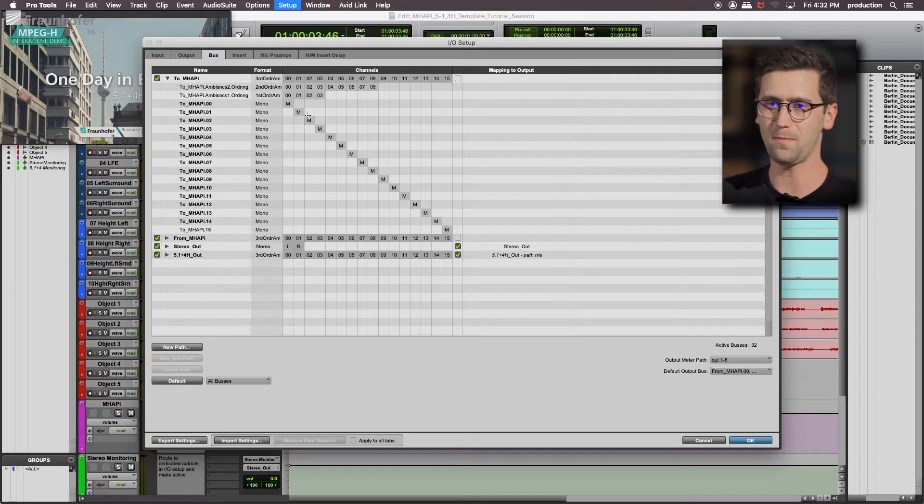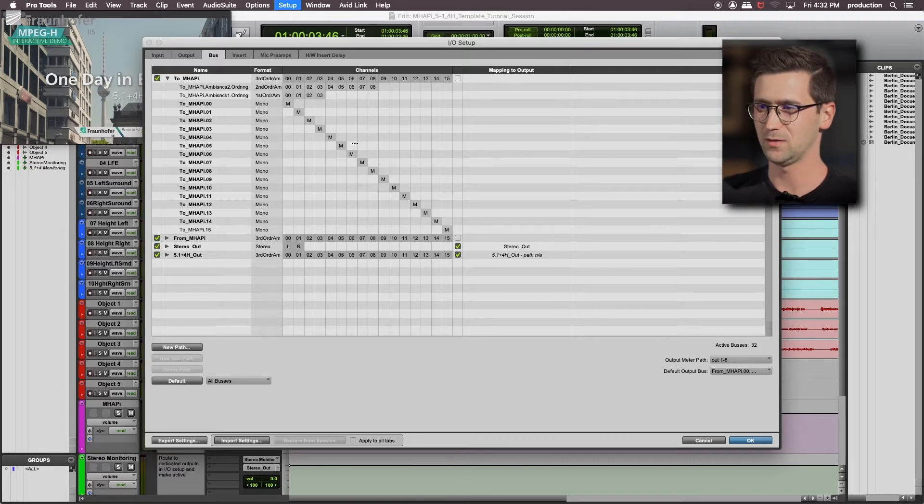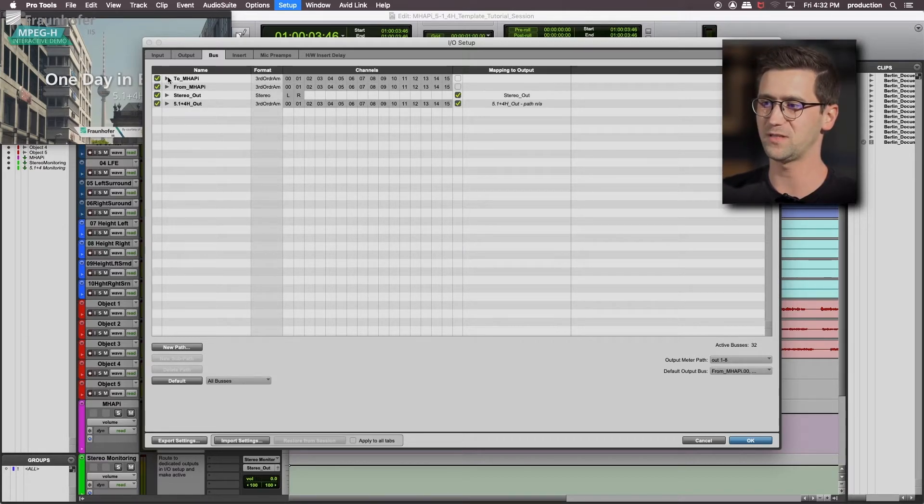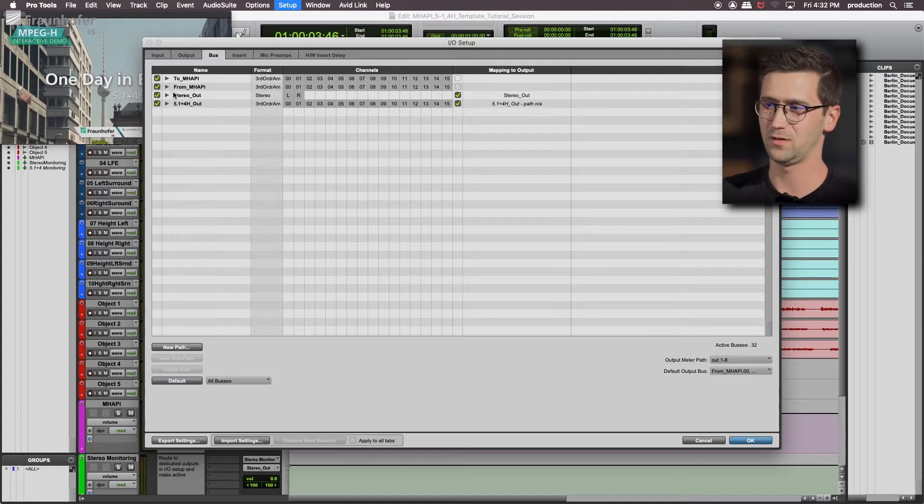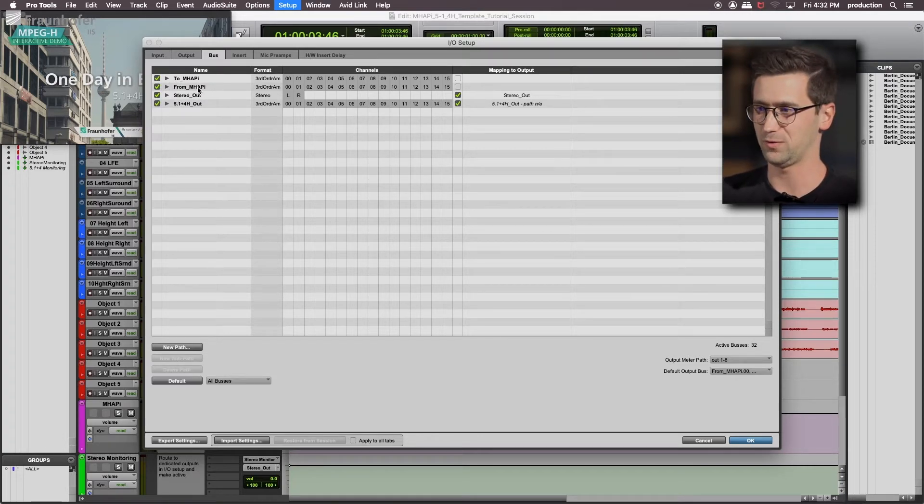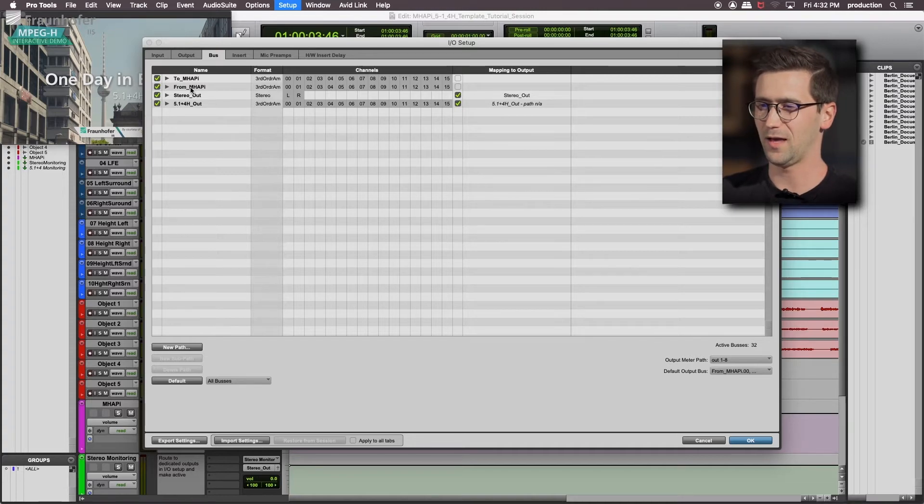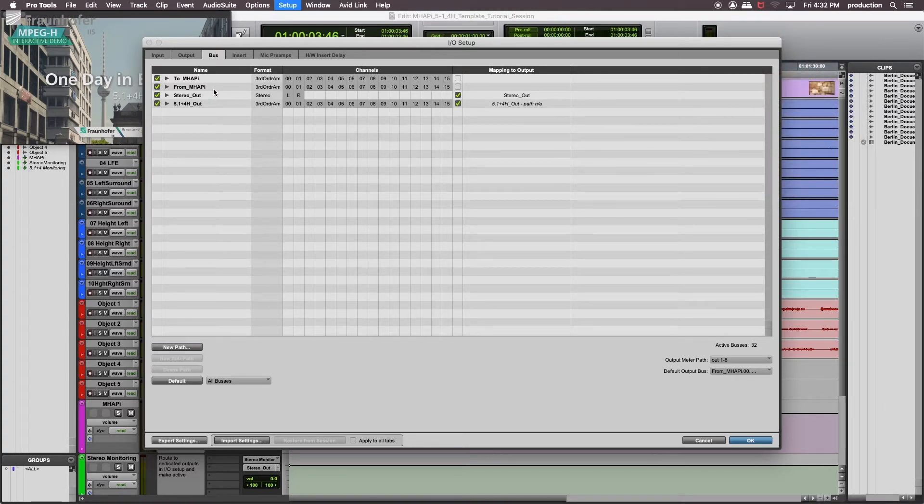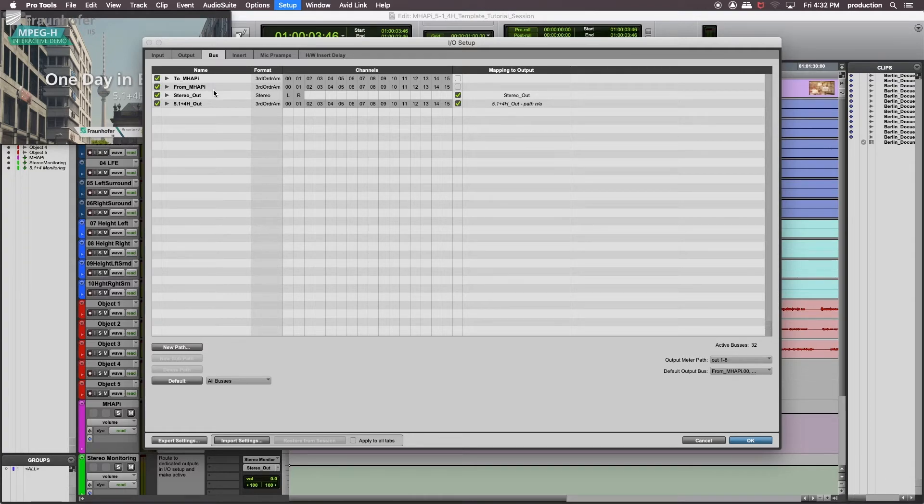With the from-MHP bus we are sending all signals out to our physical outputs. So that means actually our speaker or headphone output. In this case we are using a simple two-channel stereo. The 5.1 plus 4 out can be used for an immersive setup, which we don't use here.